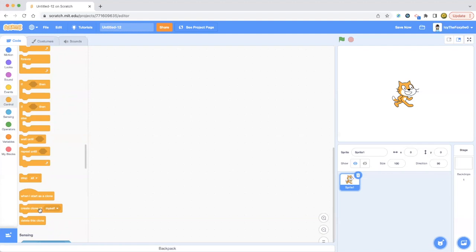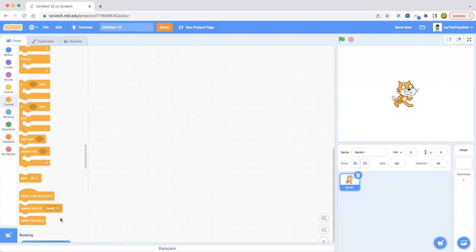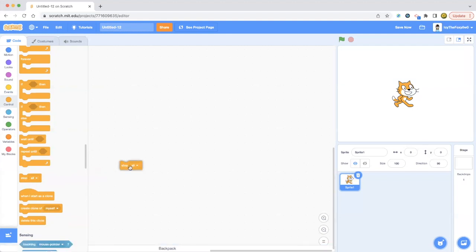You can create a clone and you can move it around. Then there's delete this clone, which means it'll delete the clone that you have currently made. When I start as a clone just starts all the code when you create clone of yourself by using one of the events blocks or under some block after the events block.